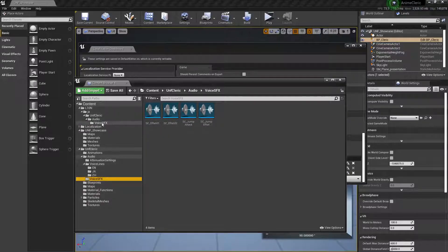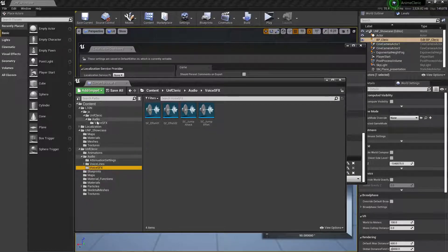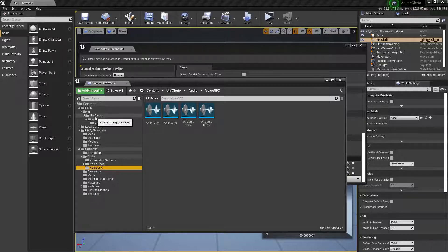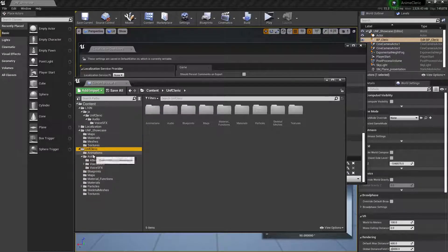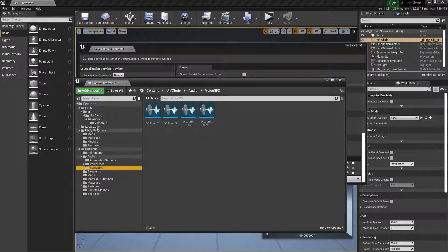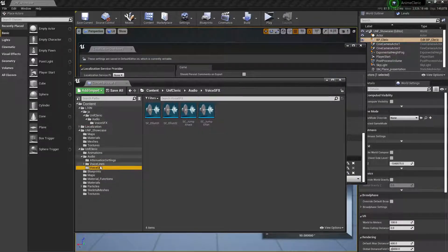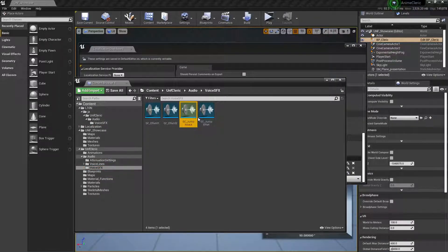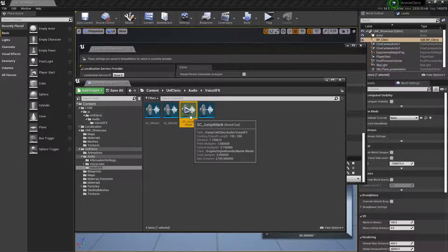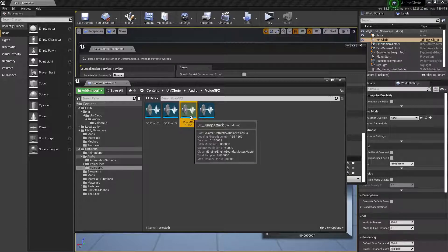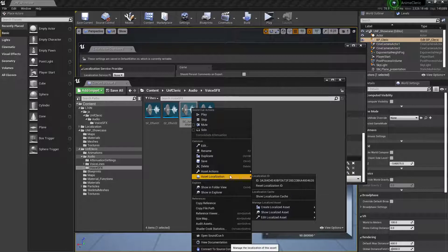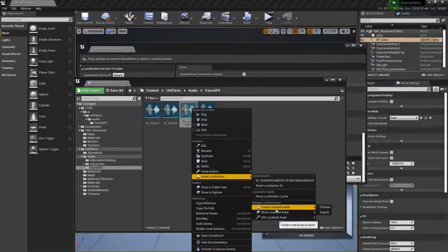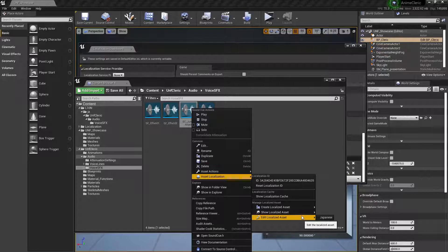So be sure to have a clean, well-neatly organized project. So whenever you are localizing assets, it's easier for you to find. For example, voice, voice SFX, voice FX, audio, UNF Cleric is the same structure and the same name. Now we localize this asset. How could we find it easily? We can right-click and Asset Localization and Show Localized Asset or Edit Localized Asset.